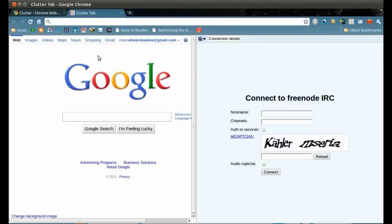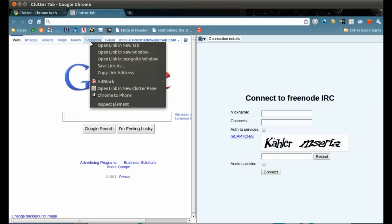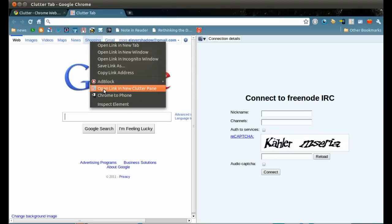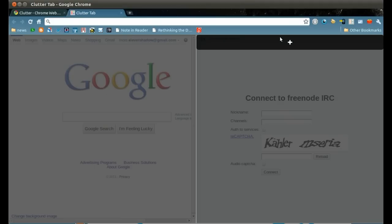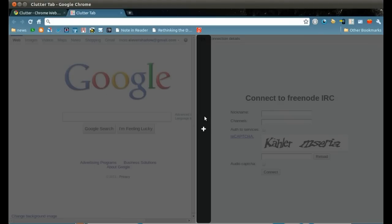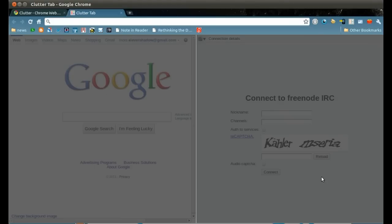Another way to add a new pane is by right-click a link and choose Open Link in New Clutter Pane. Now choose the position you want to place the pane.